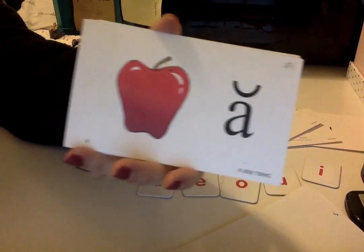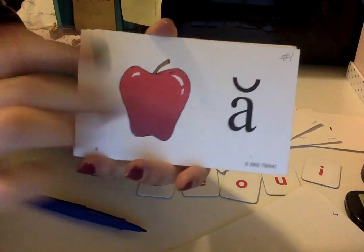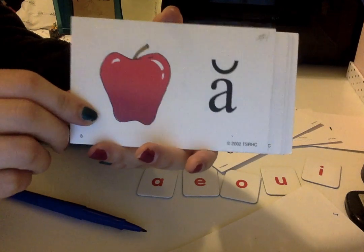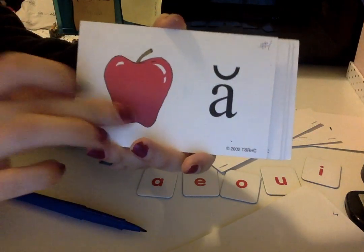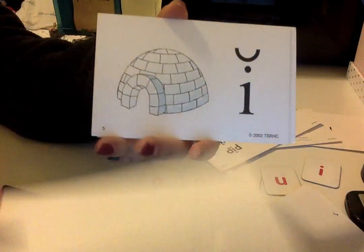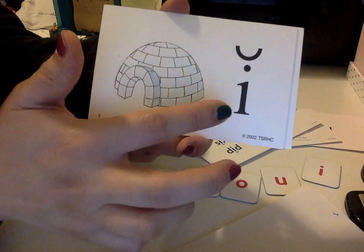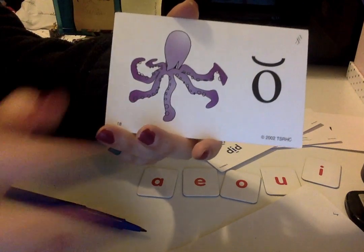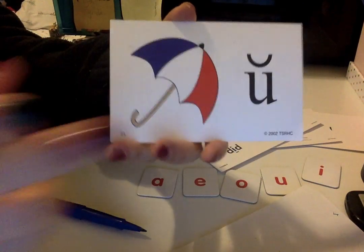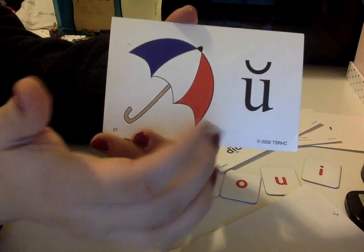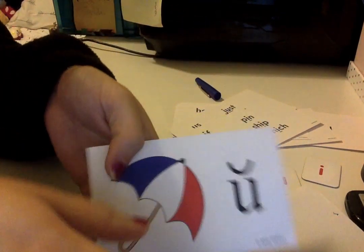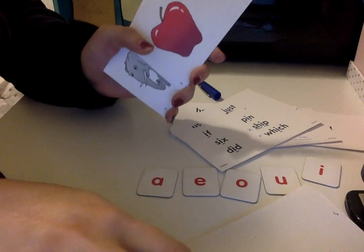Let's review one last time: A — apple — 'ah.' E — elephant — 'eh.' I — igloo — 'ih.' O — octopus — 'ah.' U — umbrella — 'uh.' Alright, guys — practice, practice, practice!